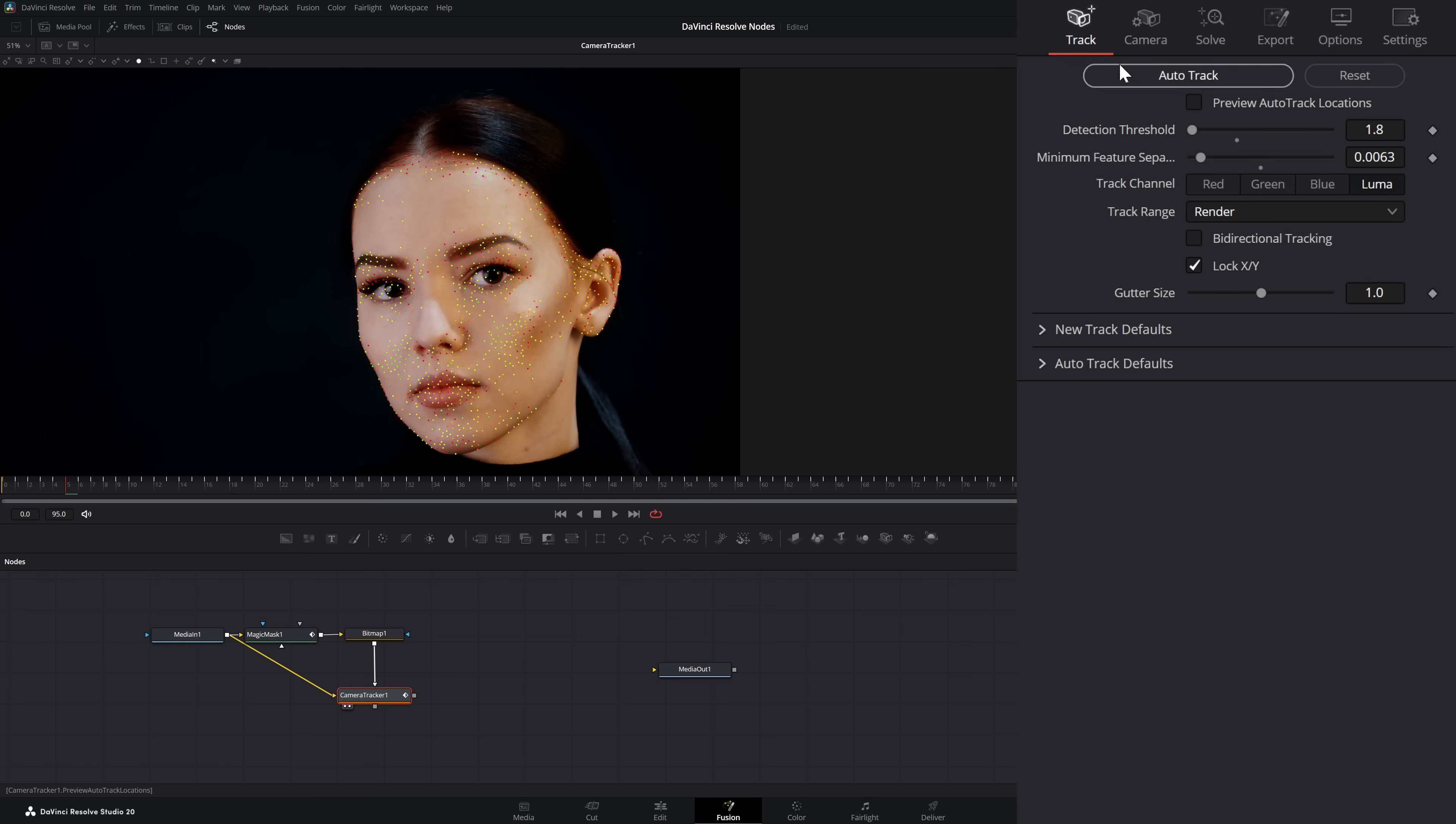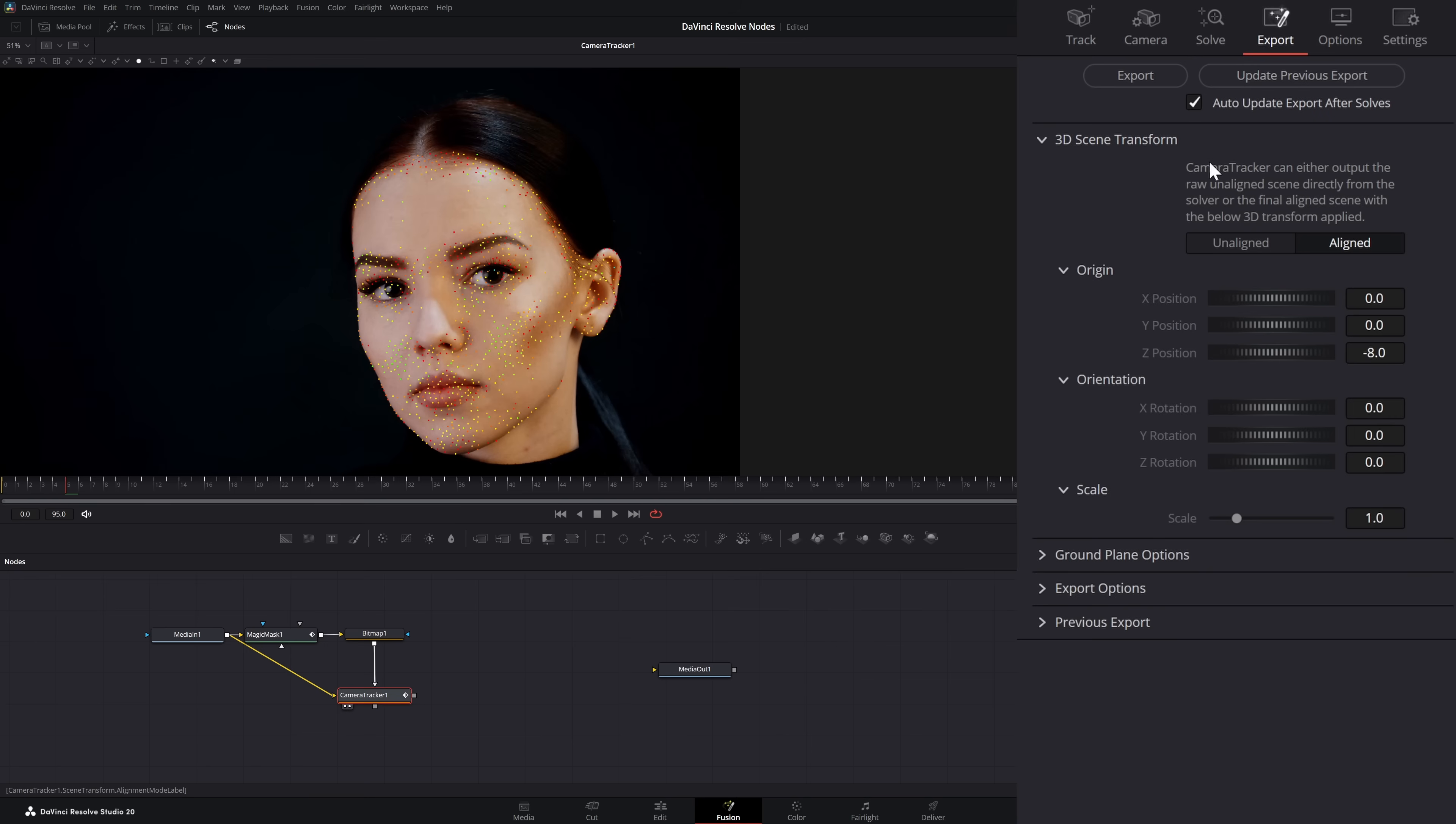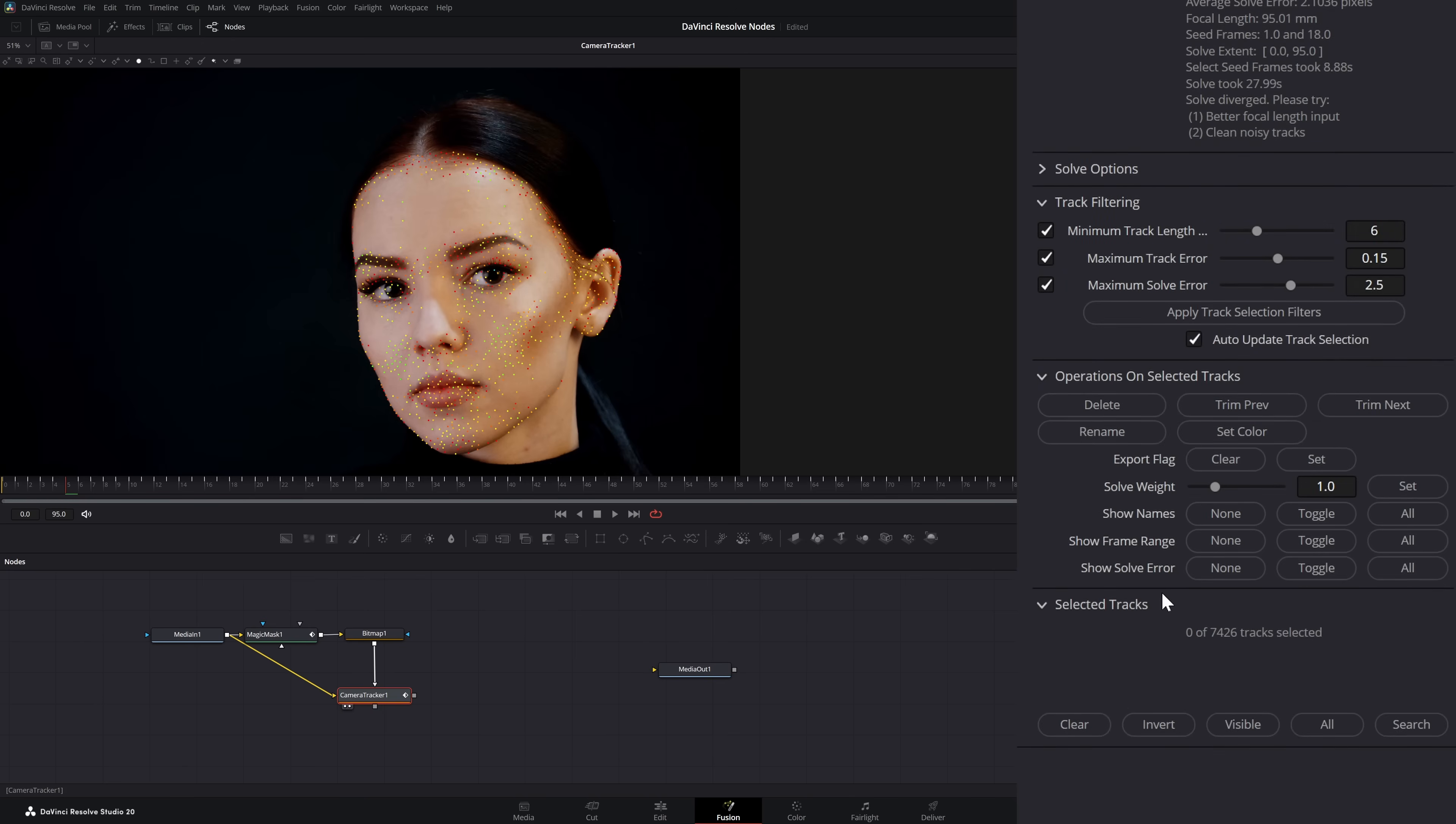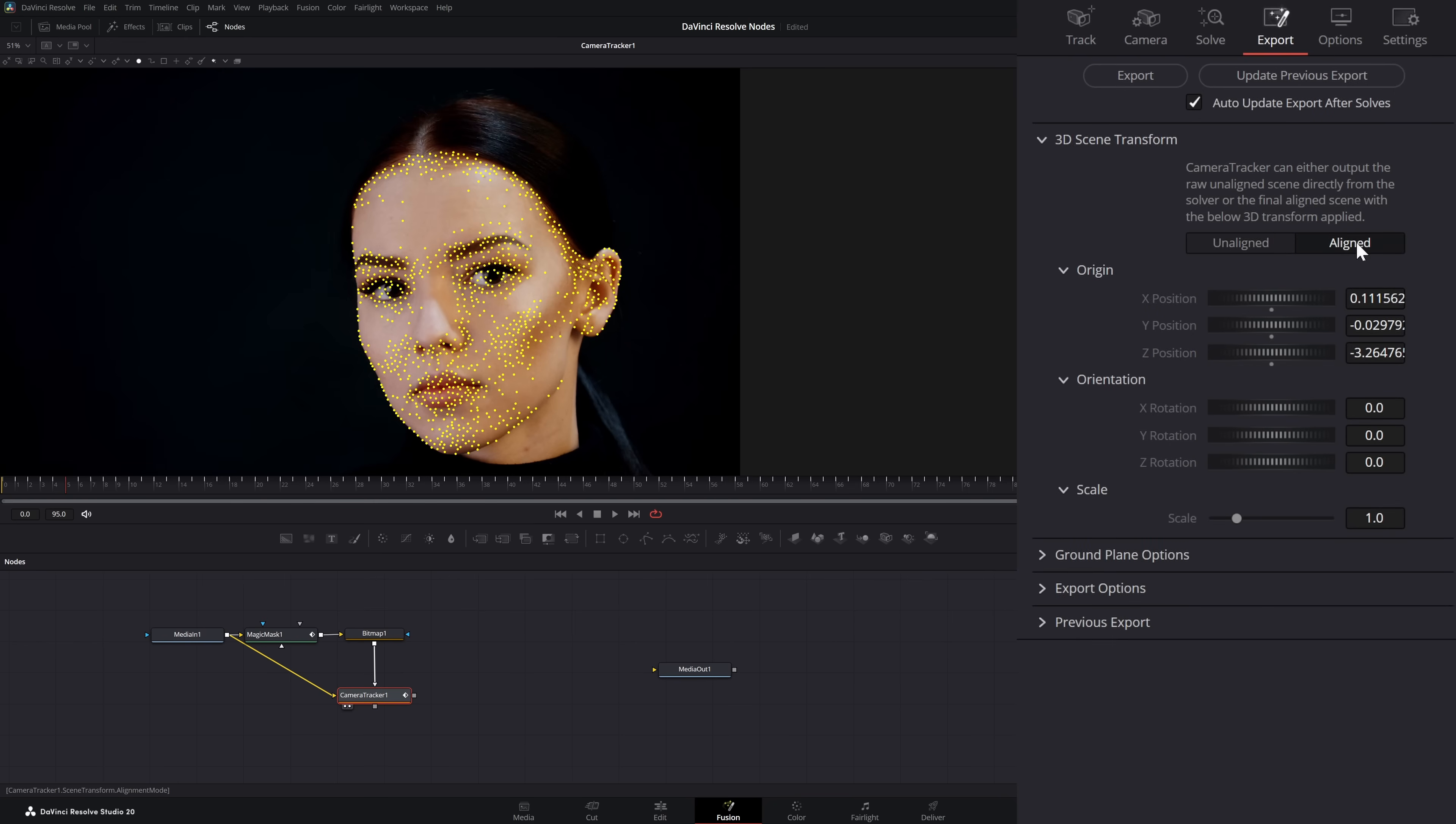On the camera tracker, we're going to go to our export. First thing we want to do is uncheck this ground plane because we don't need it. Then I'm going to go to my 3D scene transform and select unaligned. I'm going to go back to my solve, and instead of selecting all of these, I'm going to select all unselected tracks. That doesn't seem to lock my computer up if I do it that way. Let's jump back into the export and select set from selection for origin. Then we're going to click aligned again. Once we do that, we're going to select this export button.